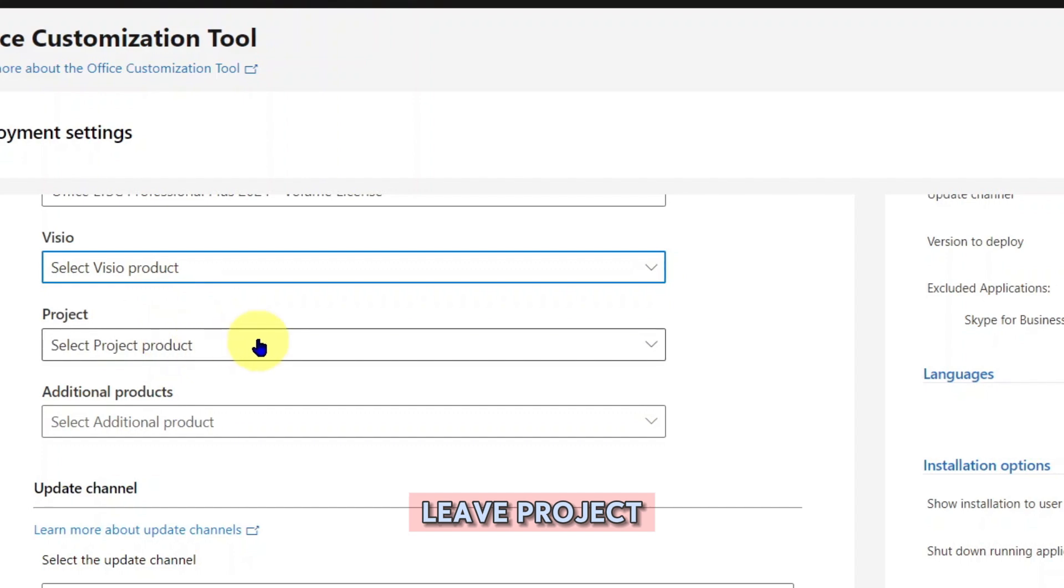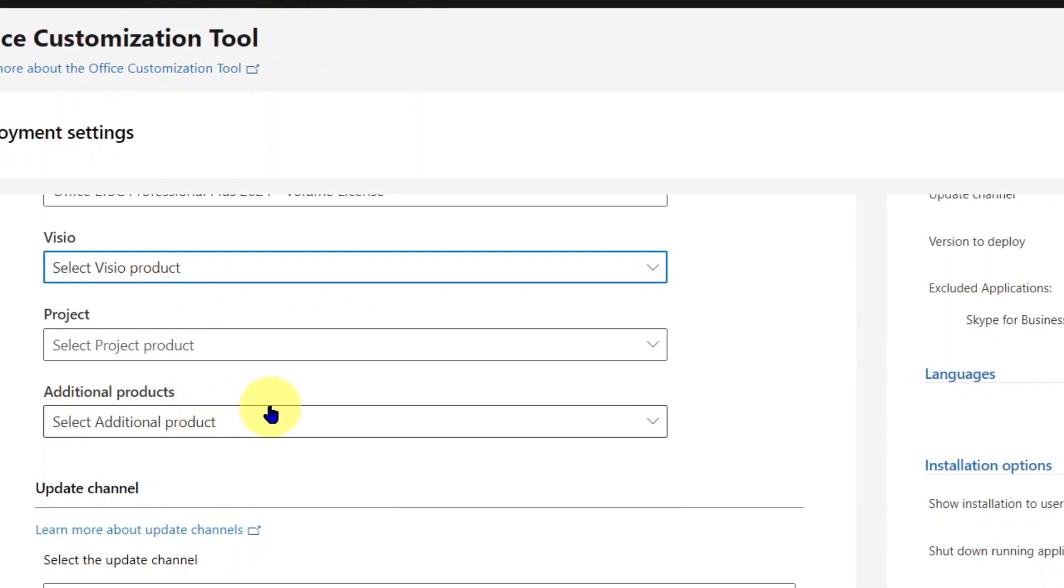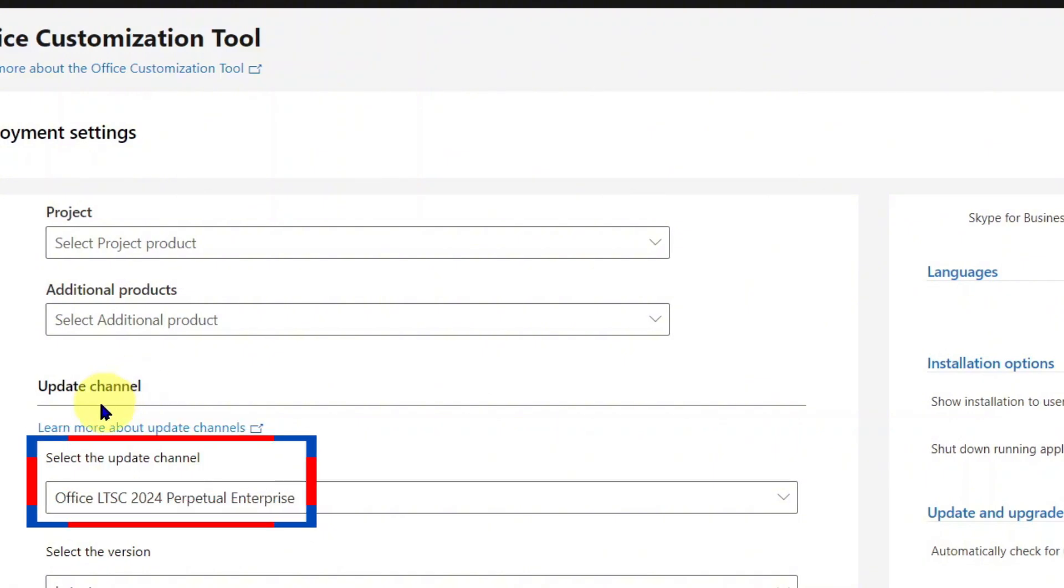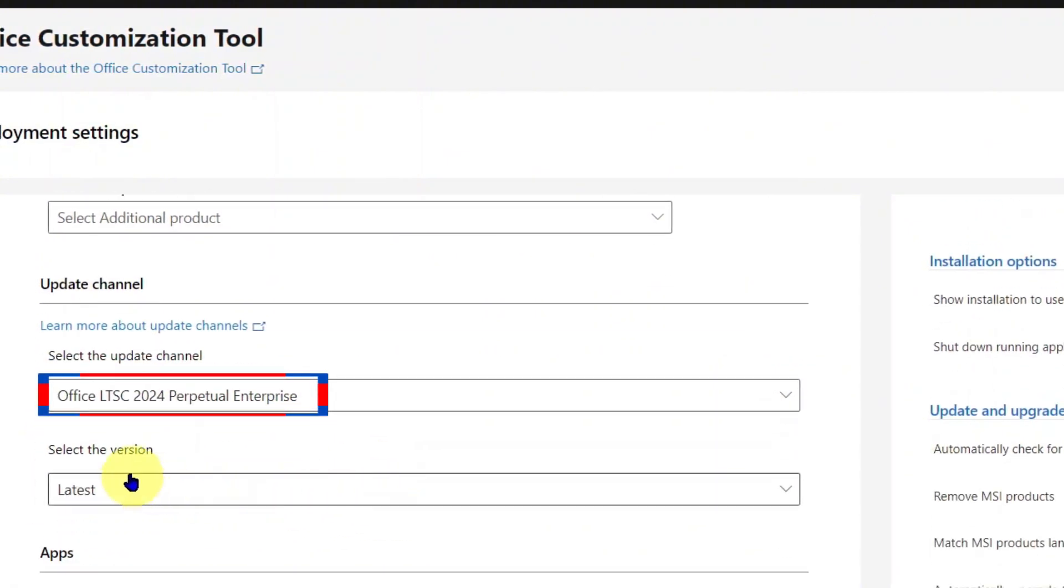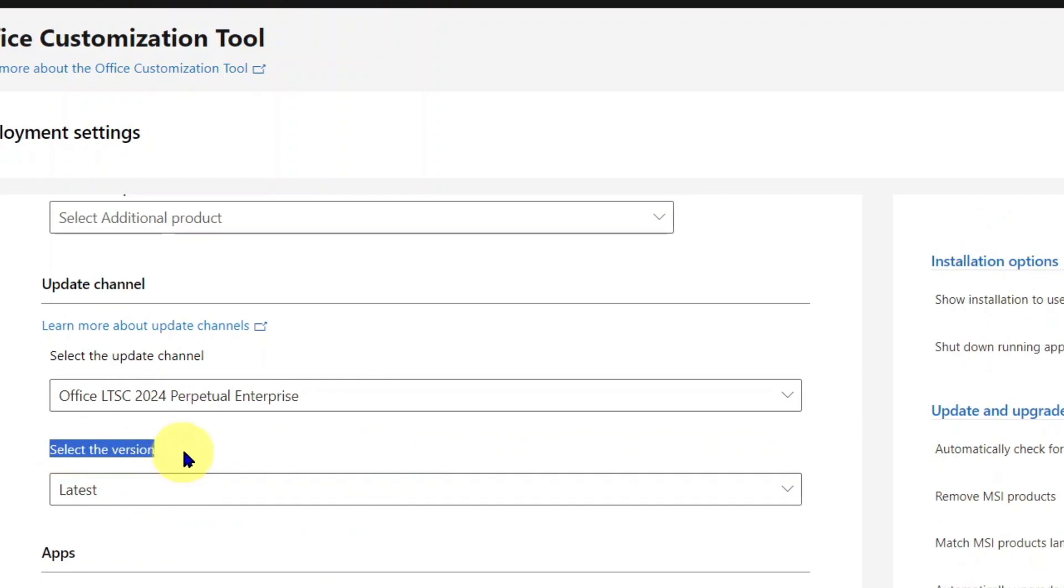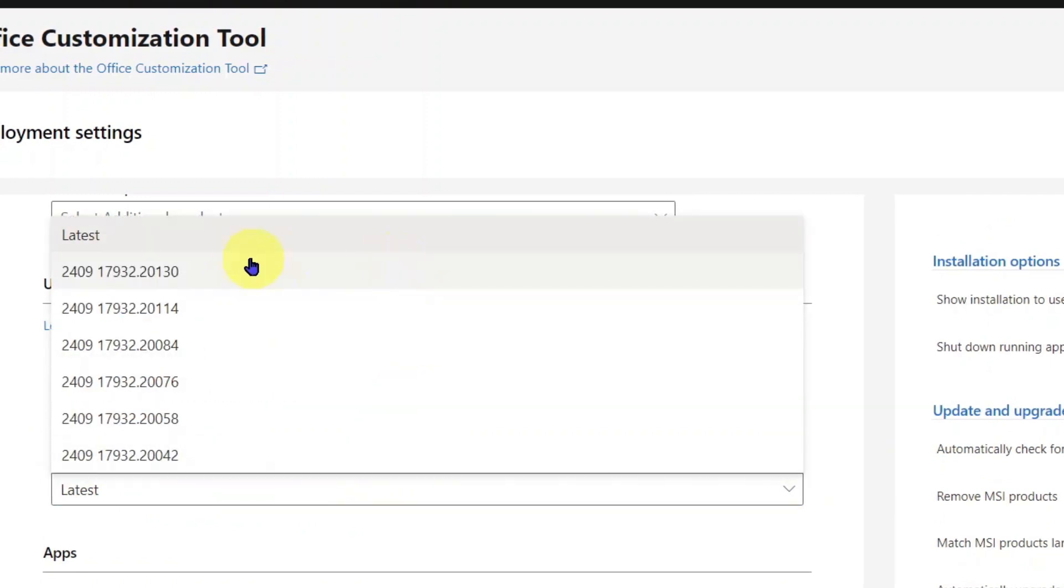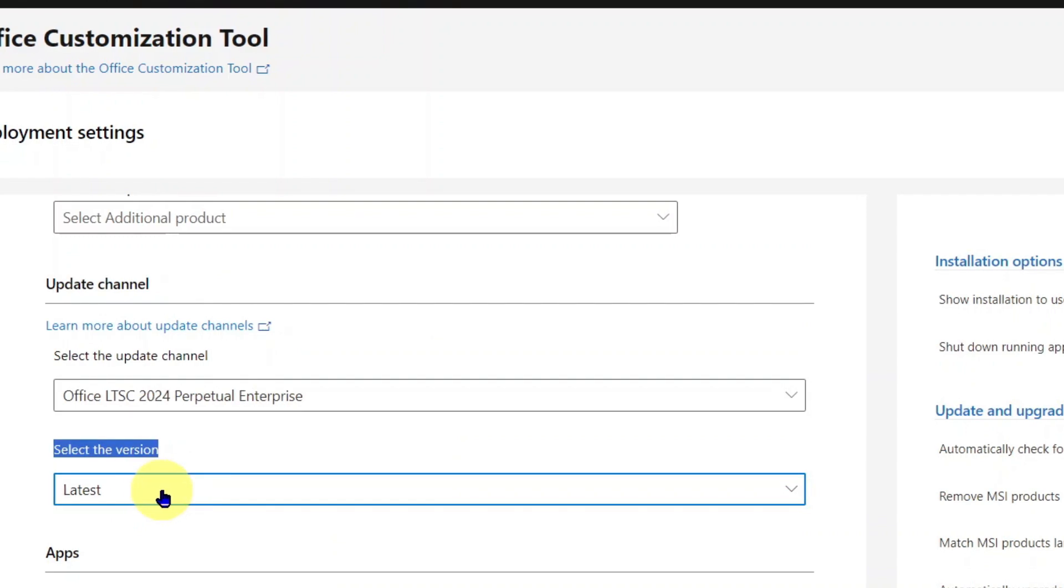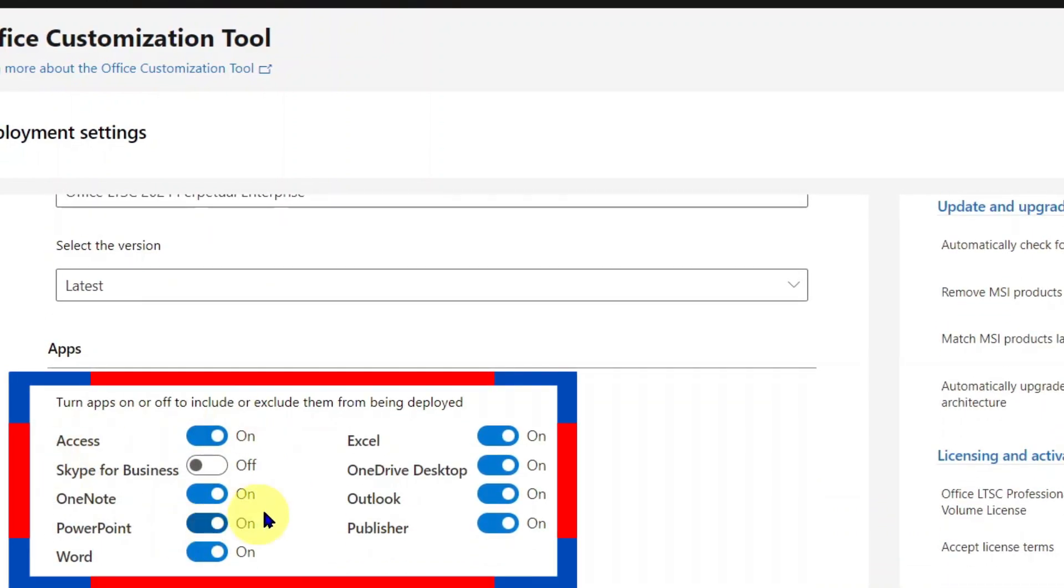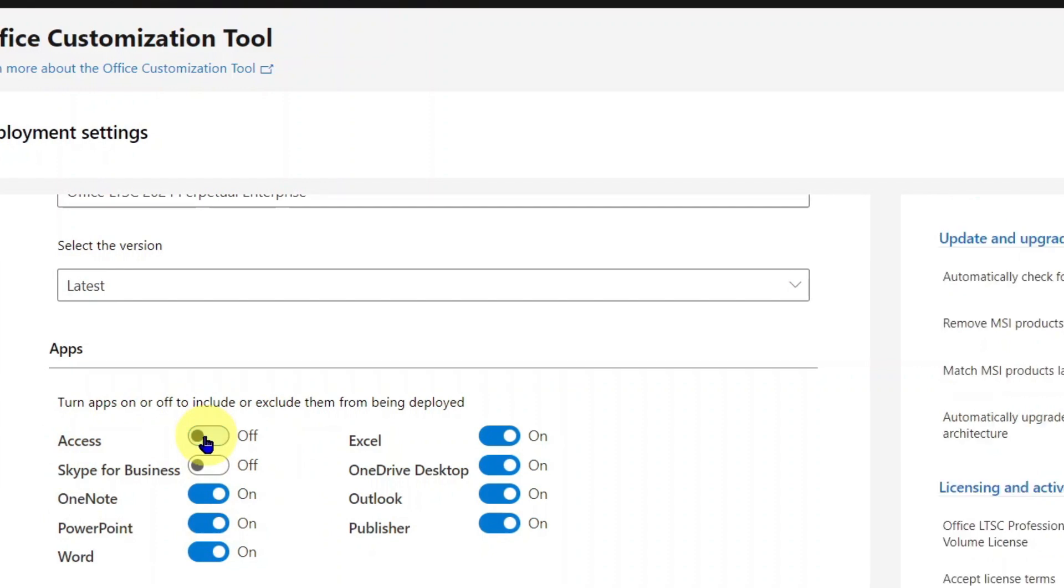Leave project and additional products. In the Update Channel section, go to Select the Update Channel and leave it as Office LTSC 2024 Perpetual Enterprise. Select the version and I advise you choose Latest Version. For the Apps section, turn on the apps you want and turn off the apps you don't want.